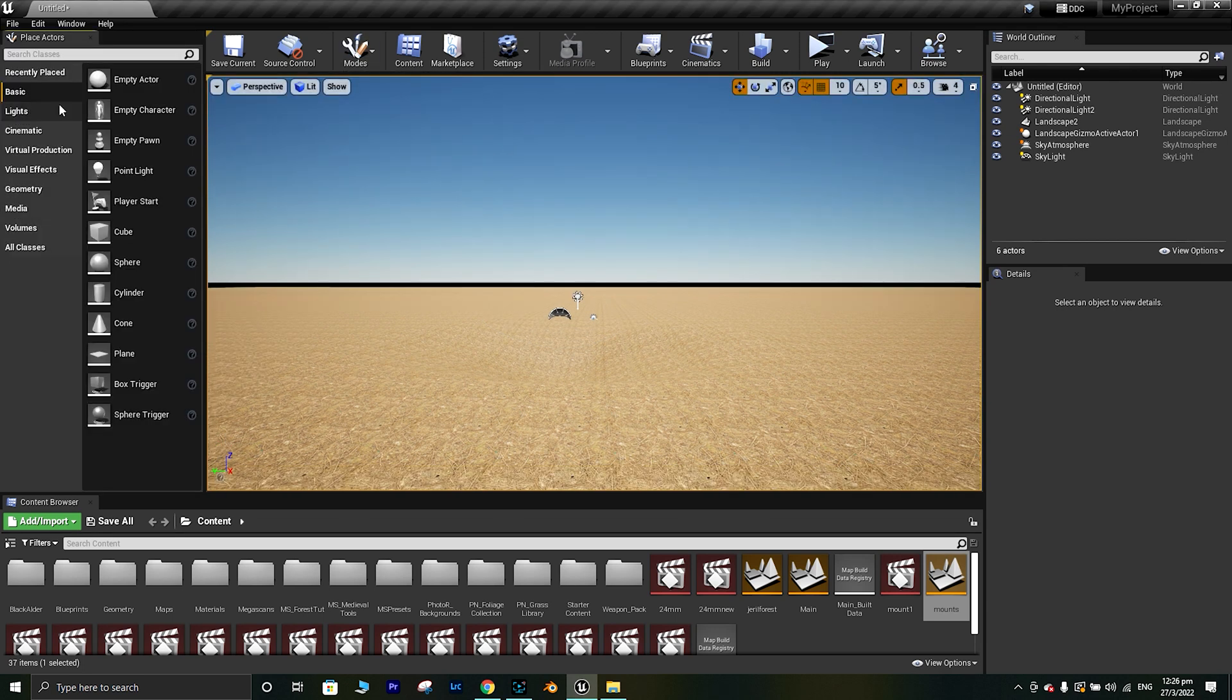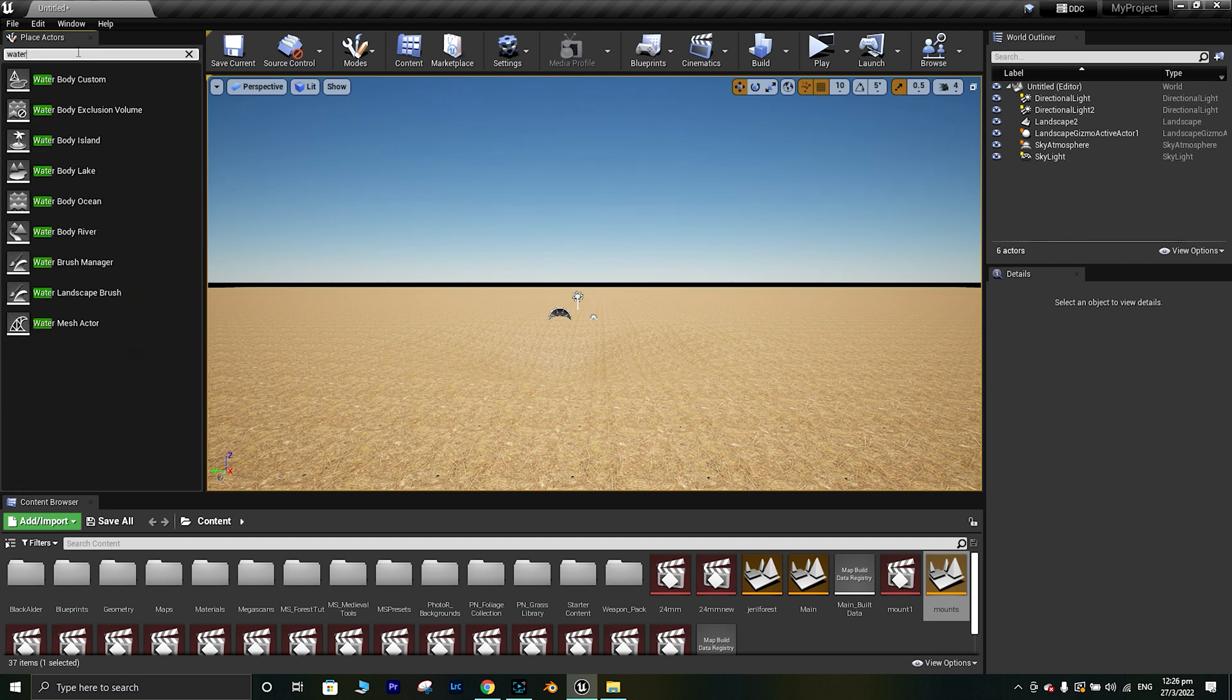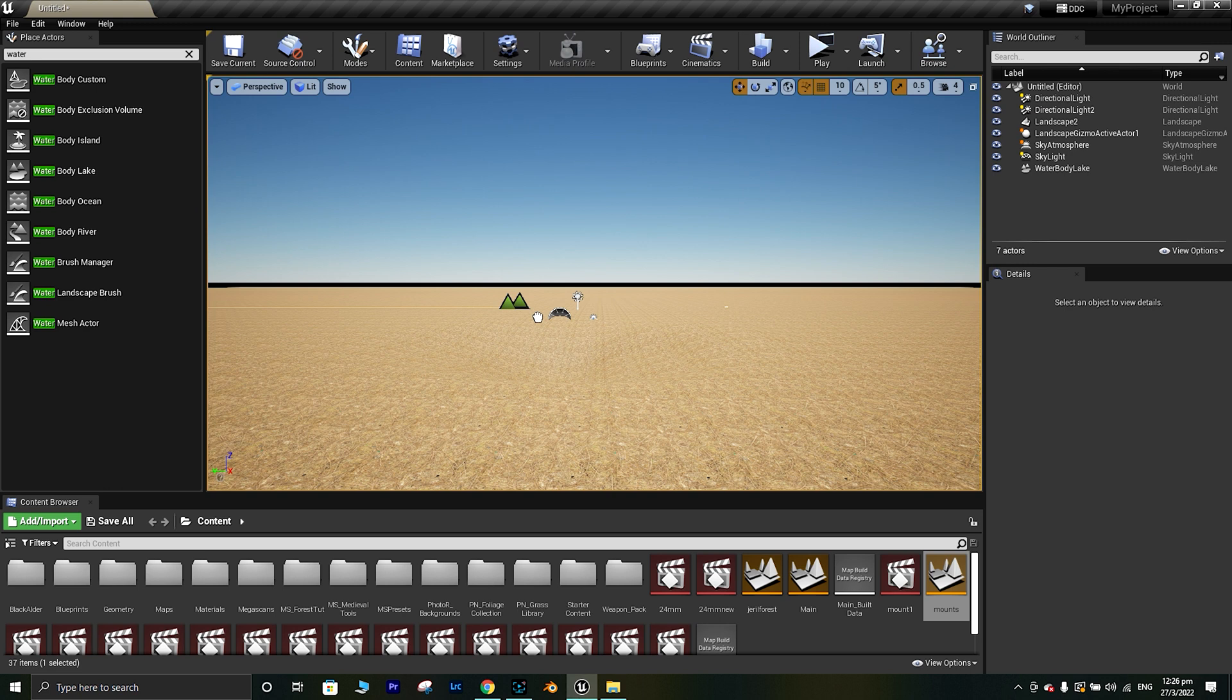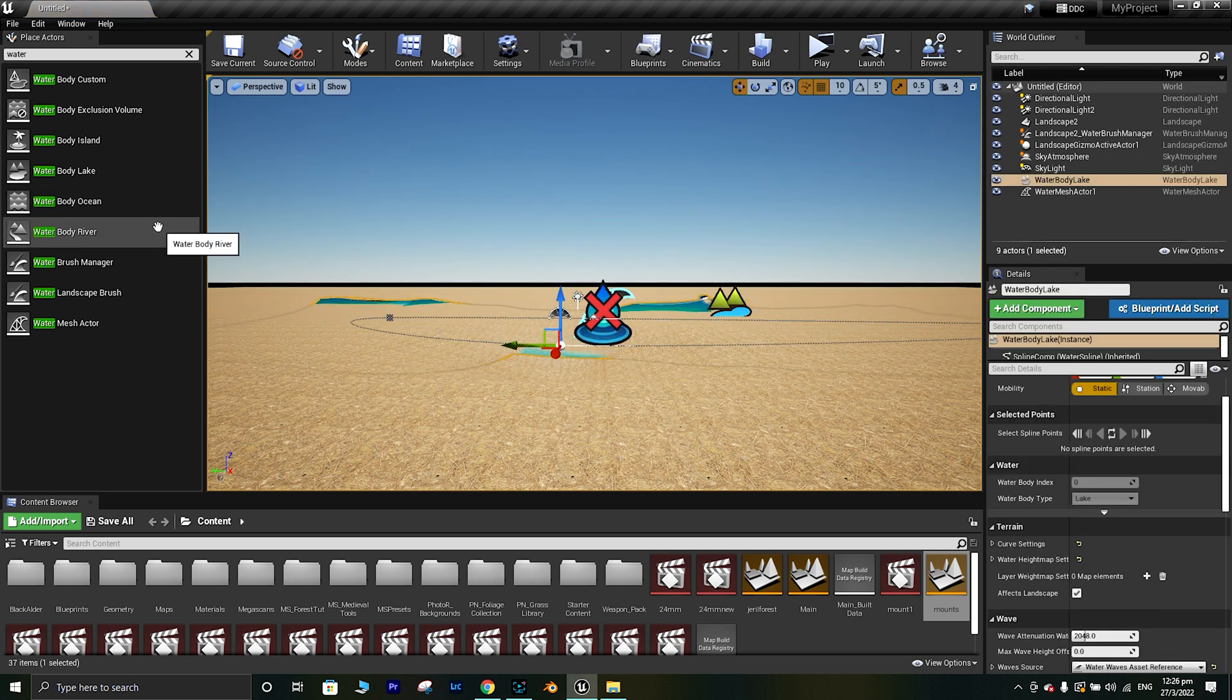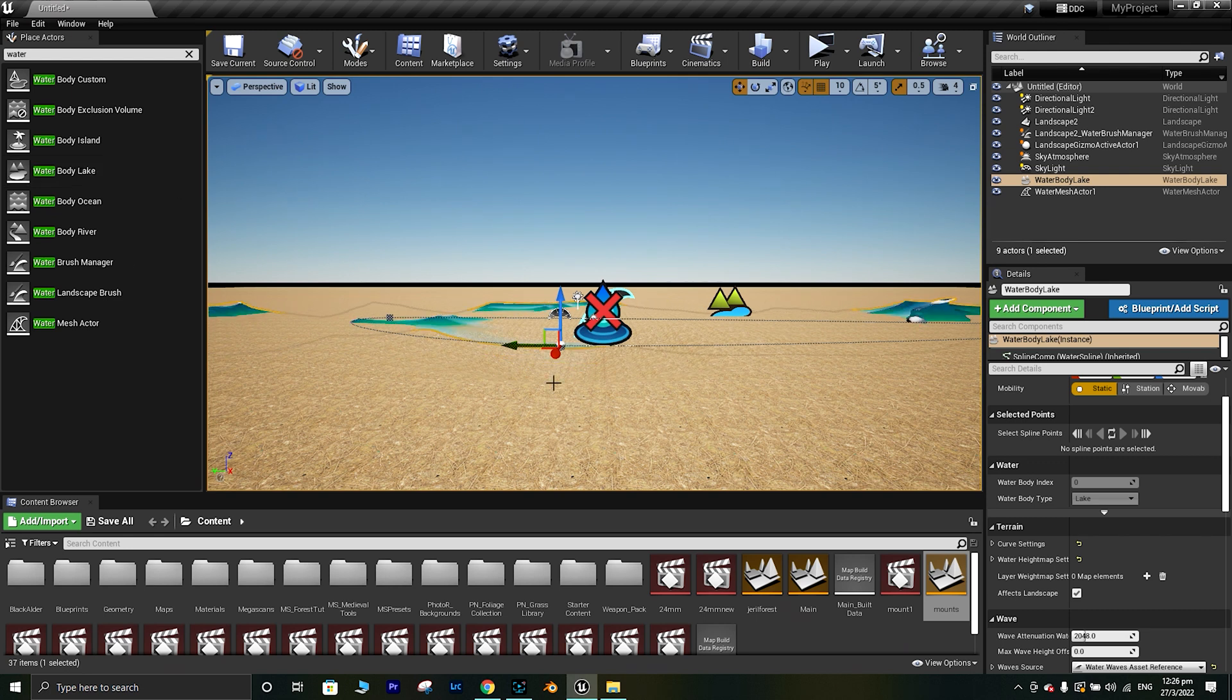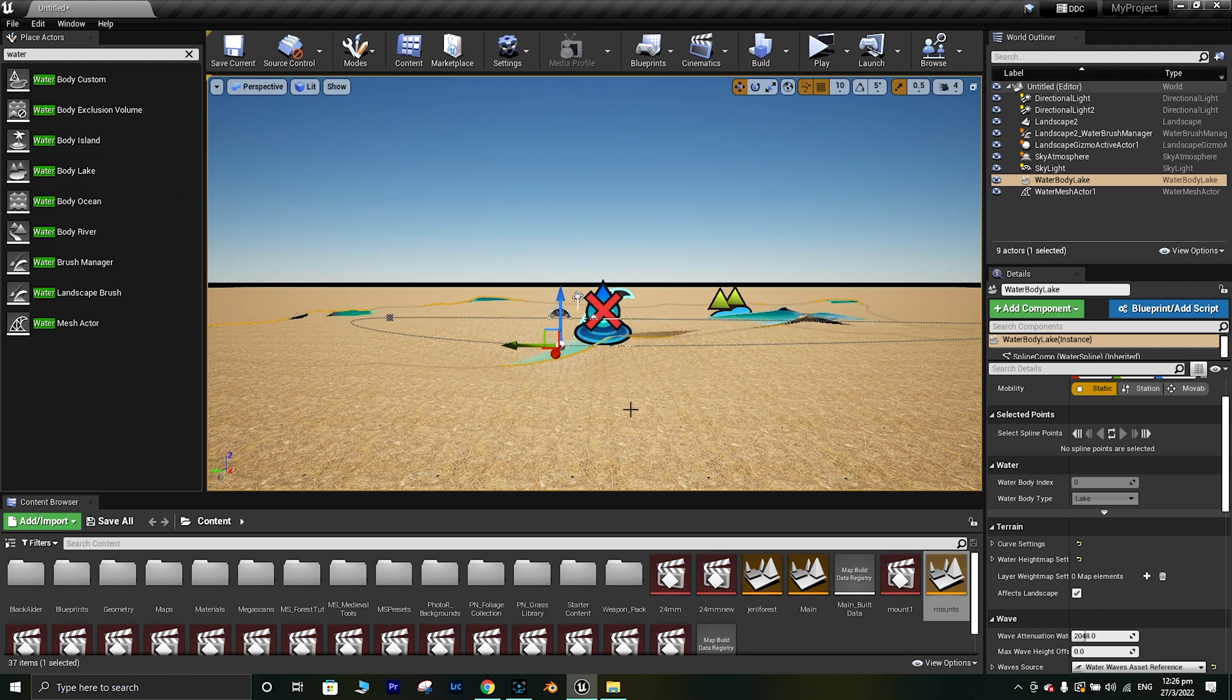Next, we will go to the select and we can search for water in the placed actors. As you can see, I bring down the water body lake from the actors into my environment.